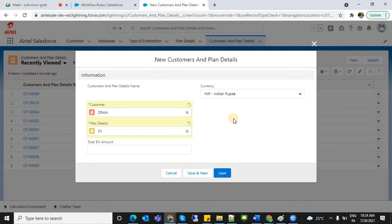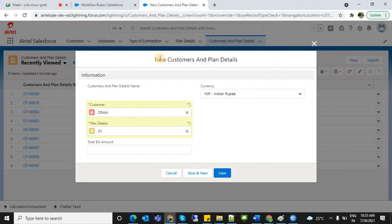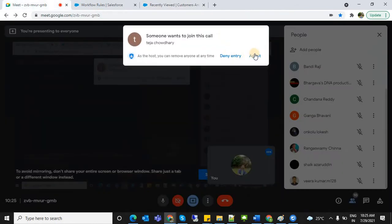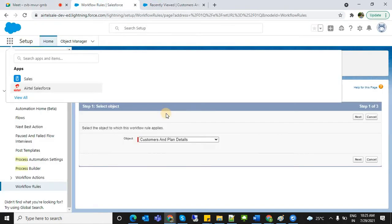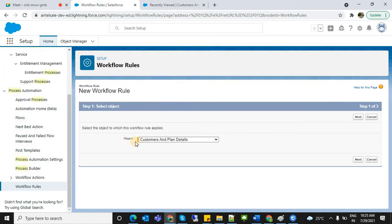We'll create a task for the technical representative or technician in that area. Assign a task to them that a new request has come for this customer. So I'm going to write a workflow on the Customers and Plans object — as soon as a new record is created in this object, I want to create a task. Click Next.